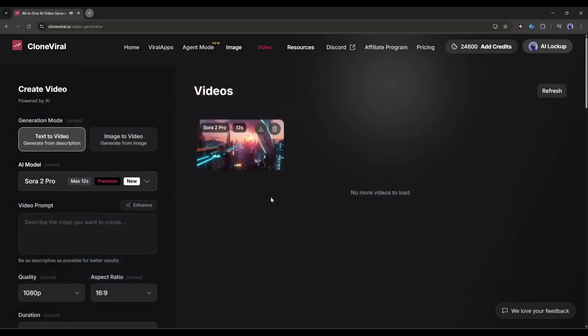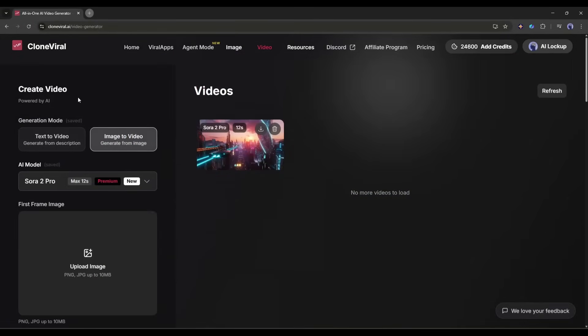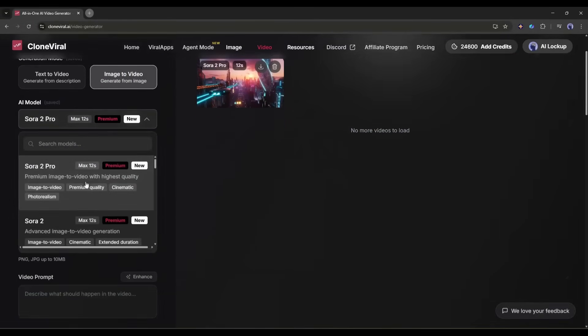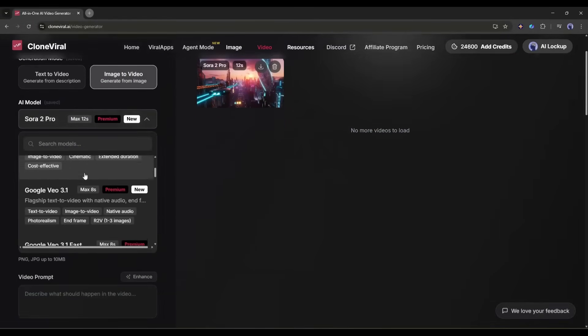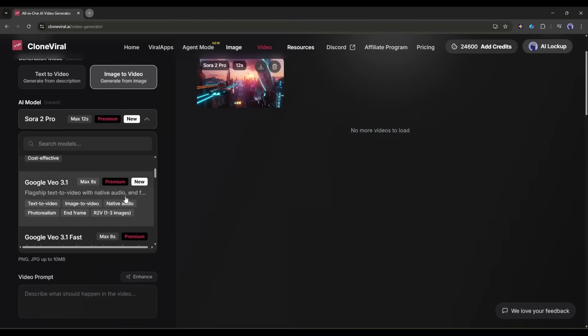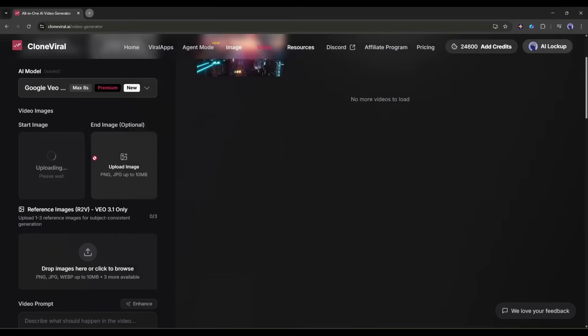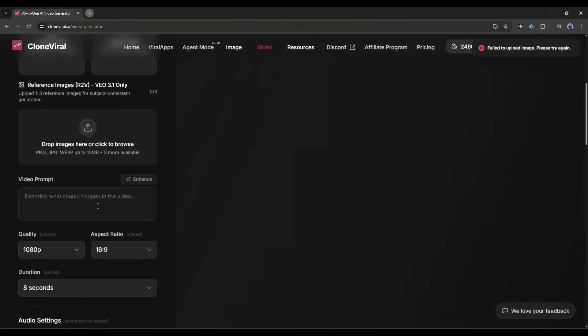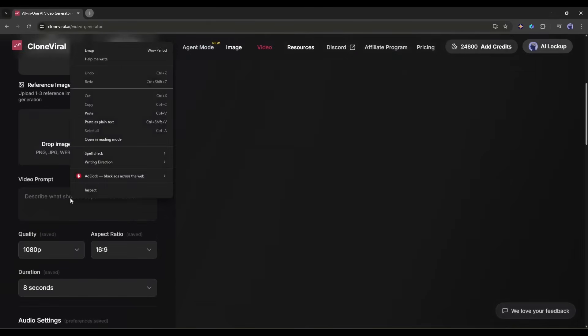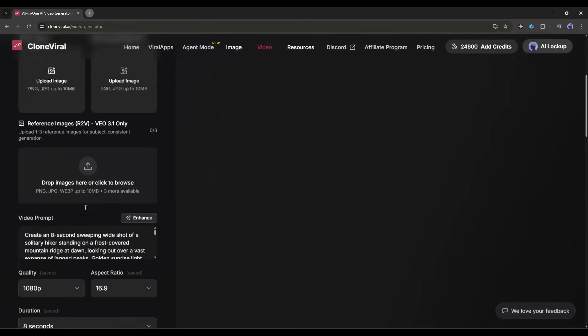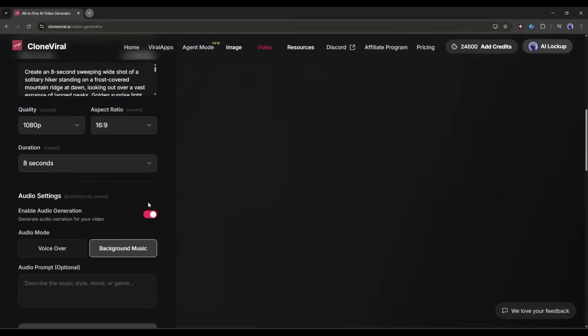Now what if you already have an image and want to bring it to life? That's where Image to Video comes in. And honestly, this is where things get really cool. Upload your image. Let's say it's a photo of a mountain landscape. Now you can add a prompt to control how the image animates.